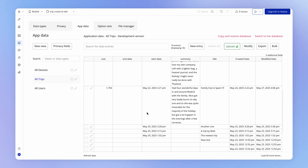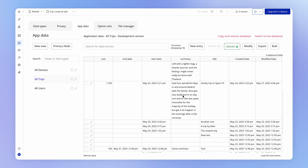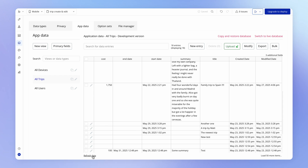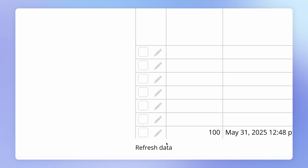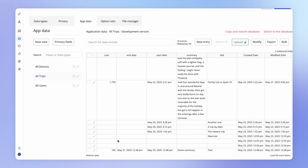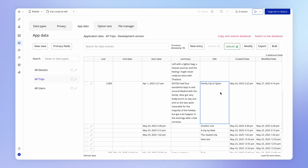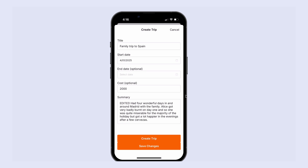If we wanted to be extra sure, we could always check the app data tab — sometimes you might just need to hit the refresh data button at the bottom. If you do that, you'll see that all of these values have changed. So we know our make changes logic is working.